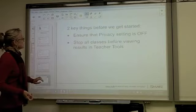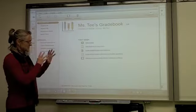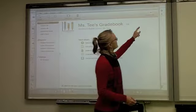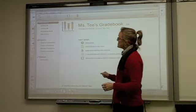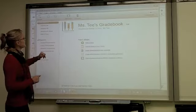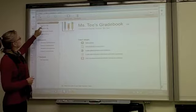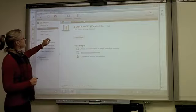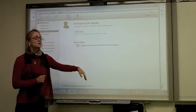Before we get started, there are two things we need to do before we can review Ms. T's grade book. We have to have the privacy feature off so that we can see all of the data we need. And we also have to make sure that all of the classes are stopped. We'll go to the side menu and check the gradebook. Science 8A — the class hasn't started. Science 8B — the class hasn't started. And in anonymous mode, this class hasn't started either, so we're good.